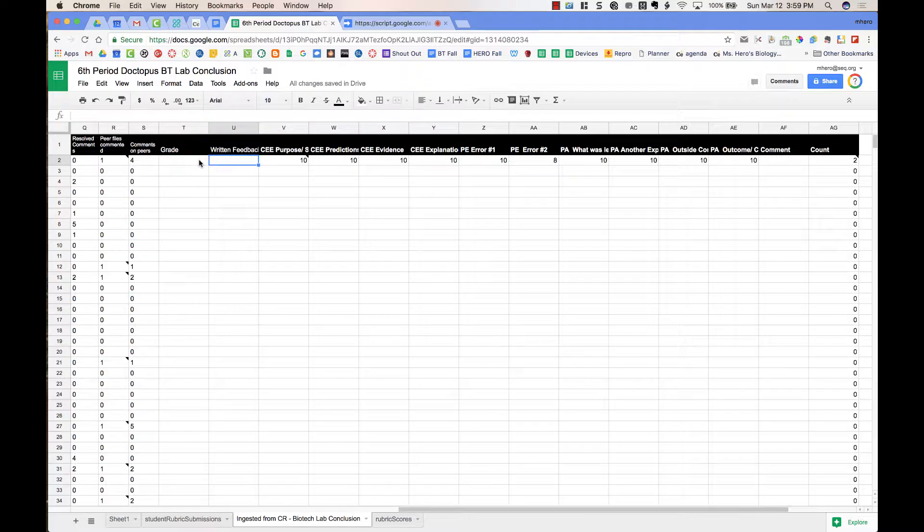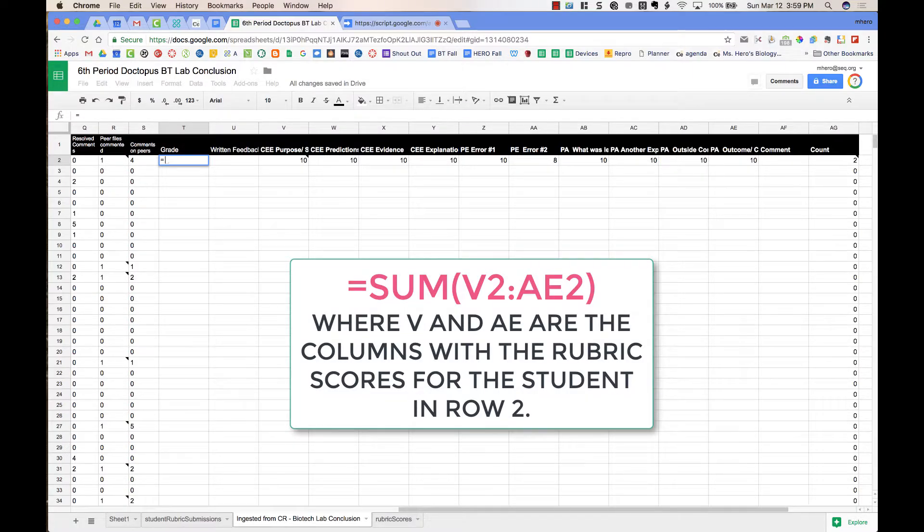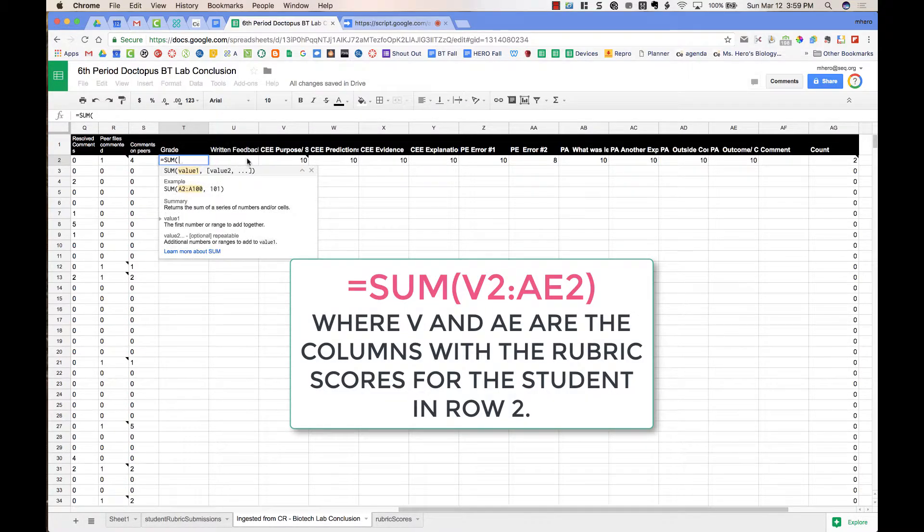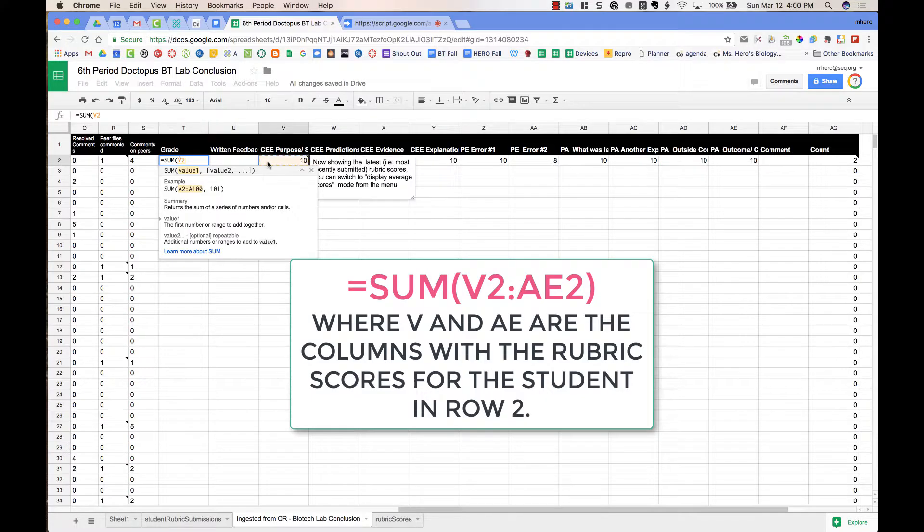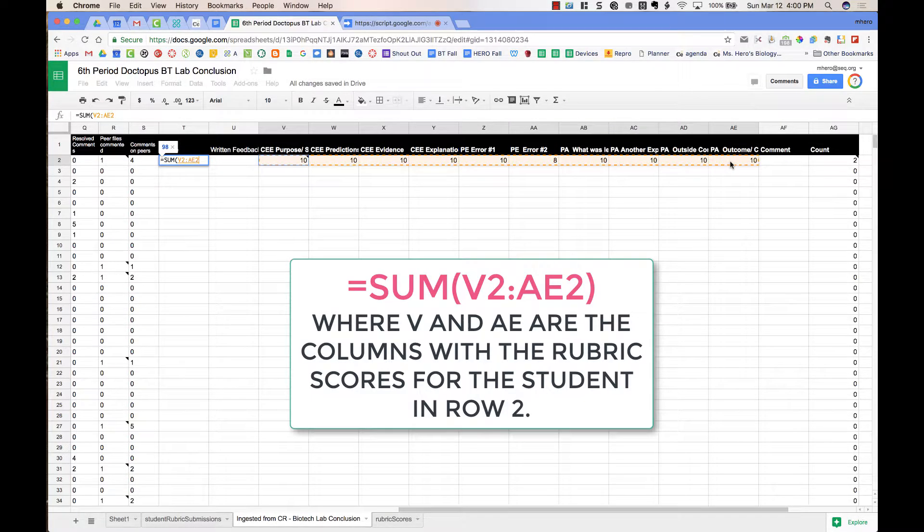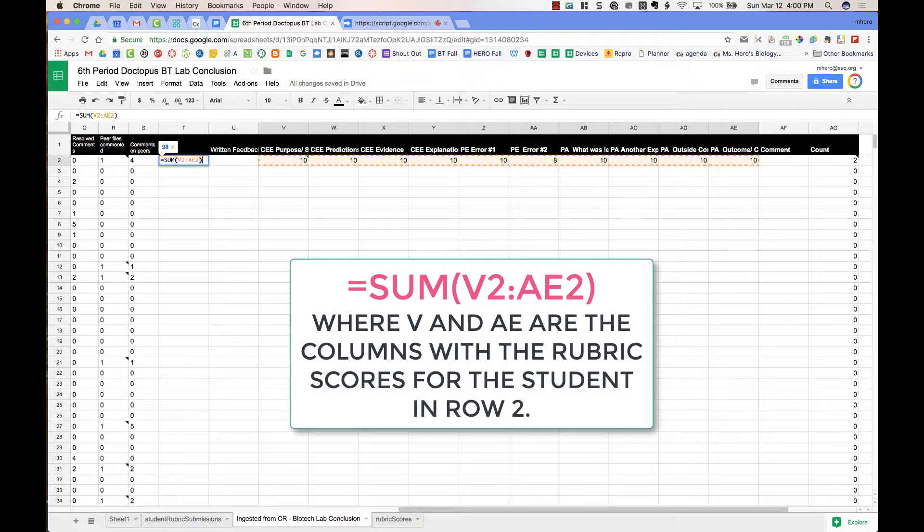This doesn't automatically calculate the rubric scores, but I like to do that by just doing a sum feature. So I put in the enter symbol, sum, and then I have the open parenthesis, and I highlight the columns that have the rubric score. And then I press a close parenthesis and return.